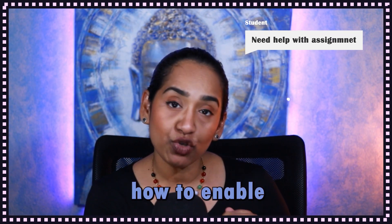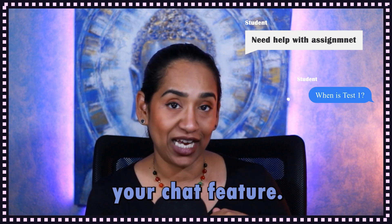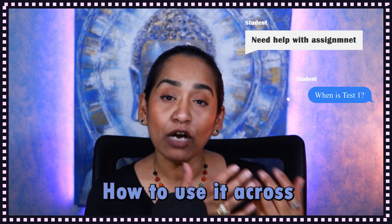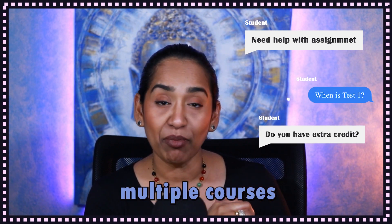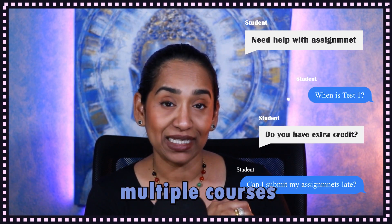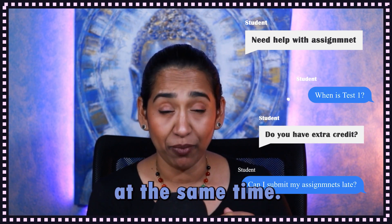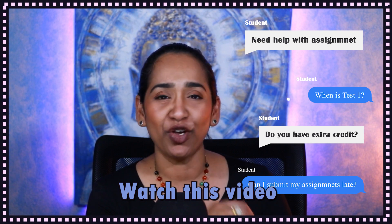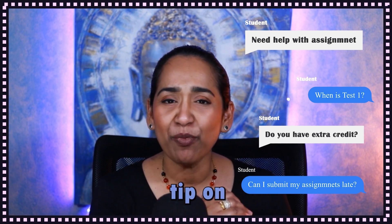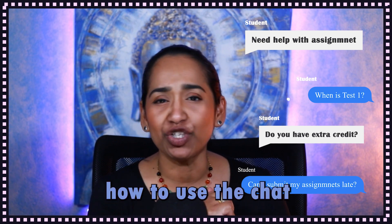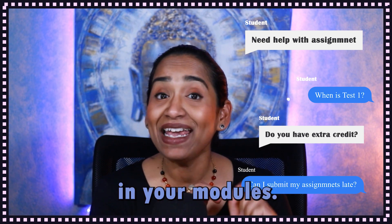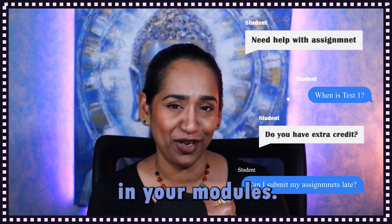In this video, you will learn how to enable your chat feature, how to use it across multiple courses at the same time. Watch this video for a bonus tip on how to use the chat feature in your modules.